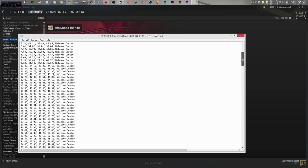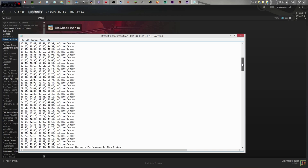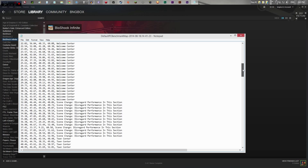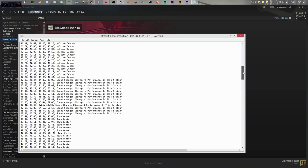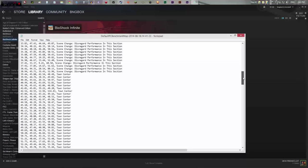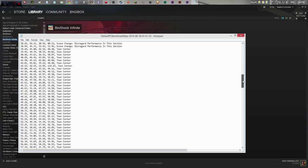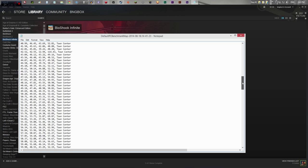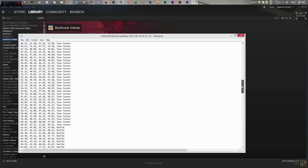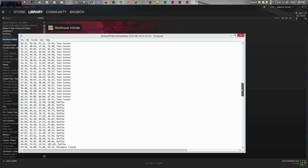I'm just going to scroll through this if you guys want to look through it. These are all of the different frames per second readings. Remember: the first column is the time, the second is the average frames per second, the third is the lowest frames per second, and the last one is the highest frames per second.